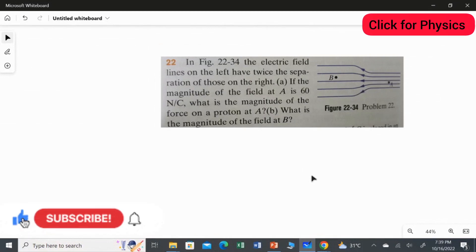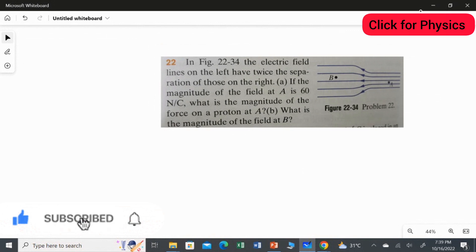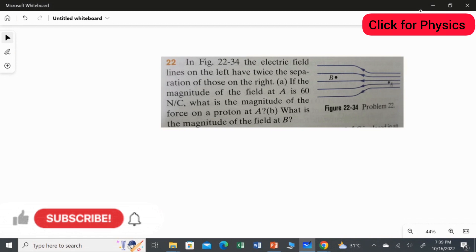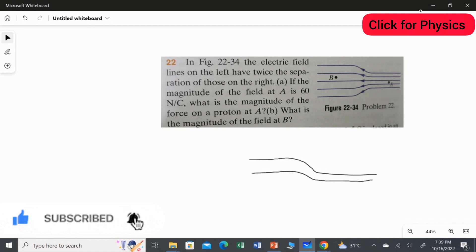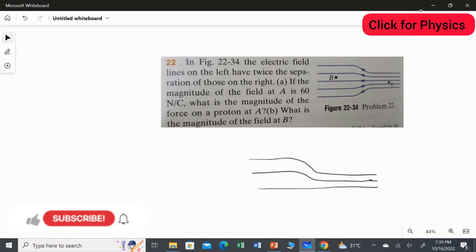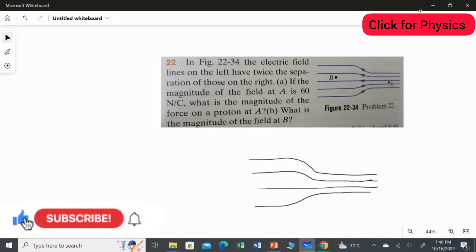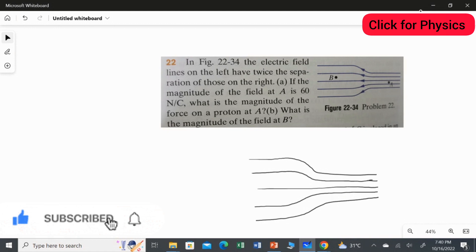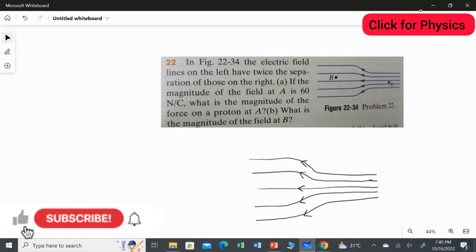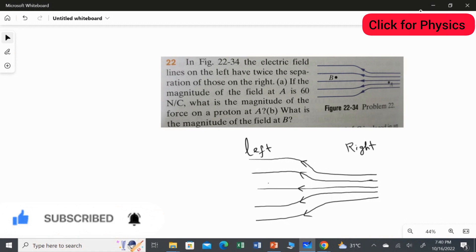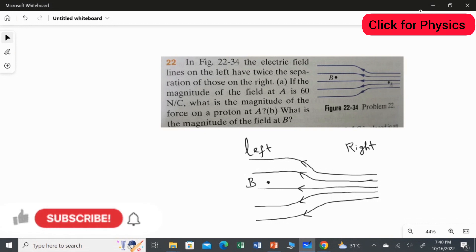Let's read the second question carefully. This question has a big figure, so we have to identify what is given. In the figure, the electrical field lines are moving from the right side to the left side. I'll draw the diagram again. On the right side we have point A, and on the left side we have point B.